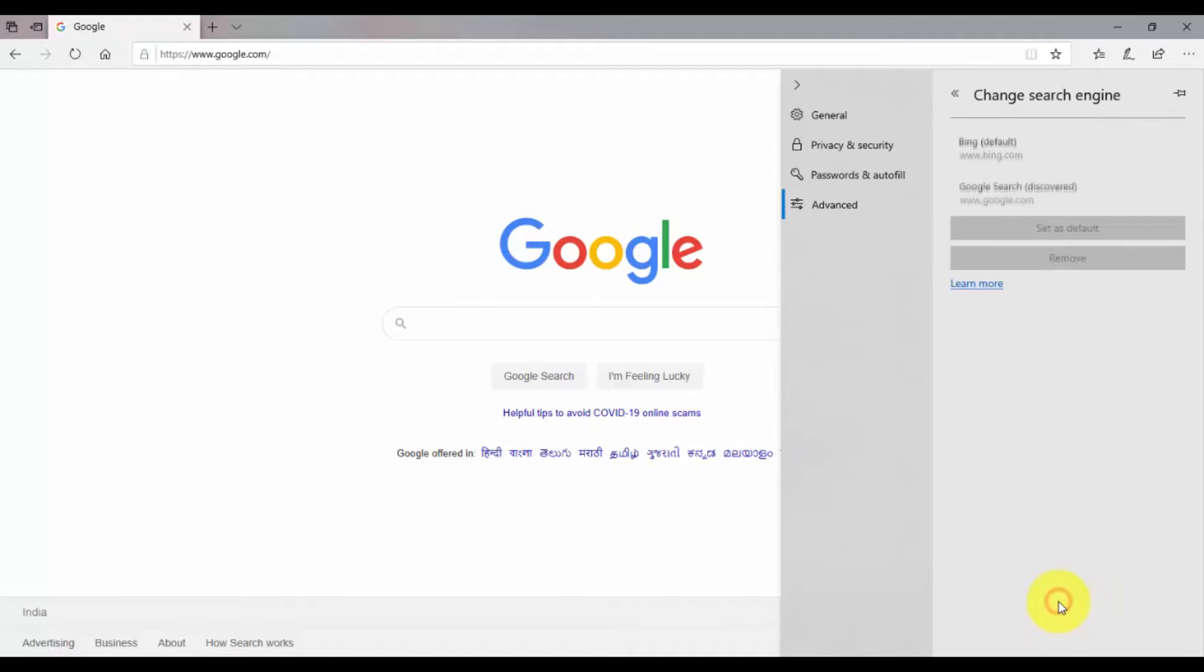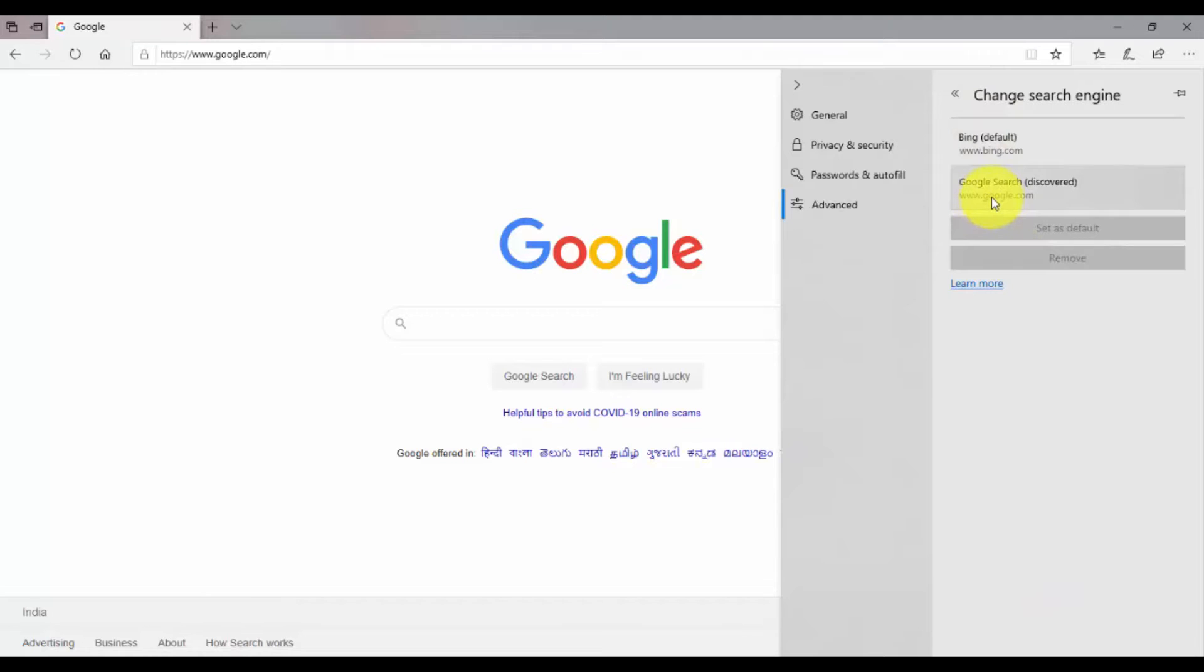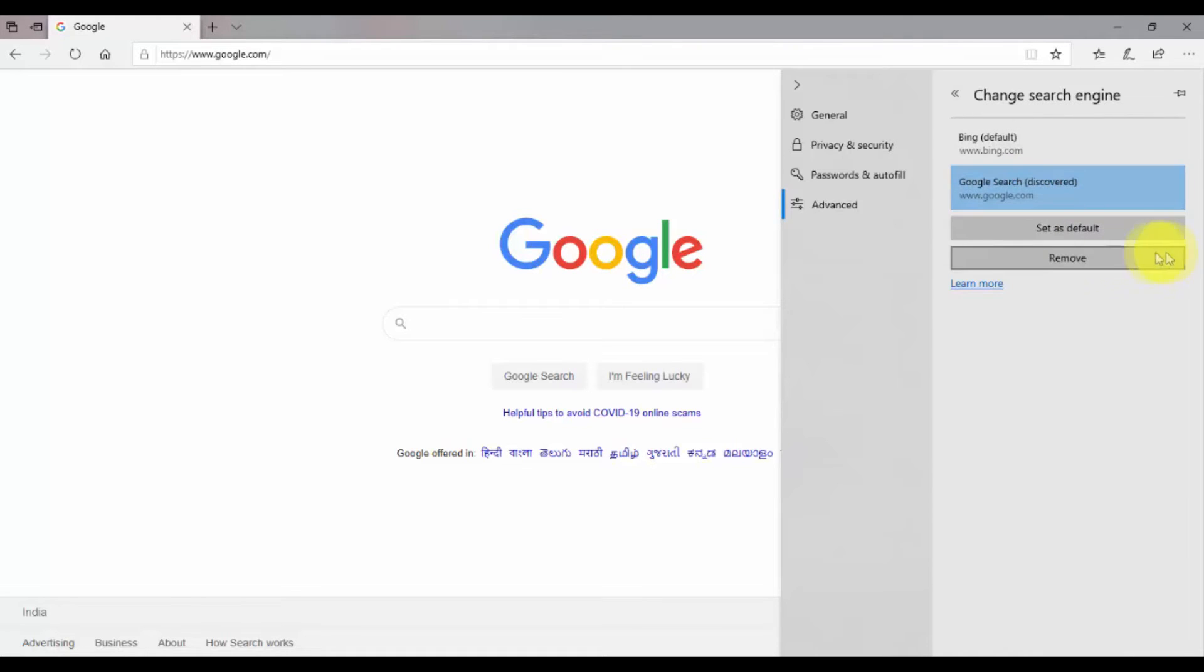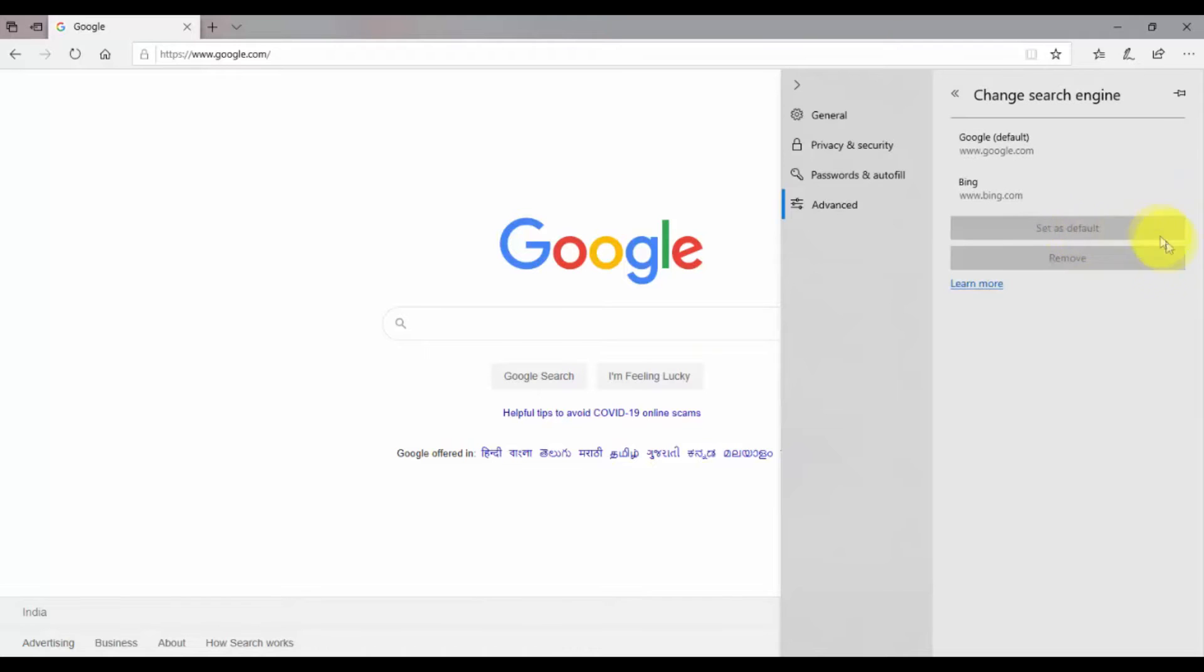Then scroll down and you will see an option that is Address Bar Search. Click on Change Search Provider. This will change the default search engine. Here you can see that Bing has been set as default, so you have to simply select Google Search and then click on Set as Default. Now you can see that Google has been set as default search engine.